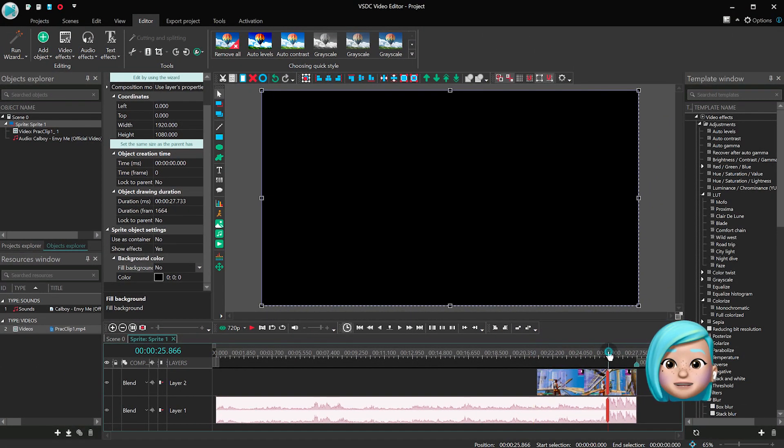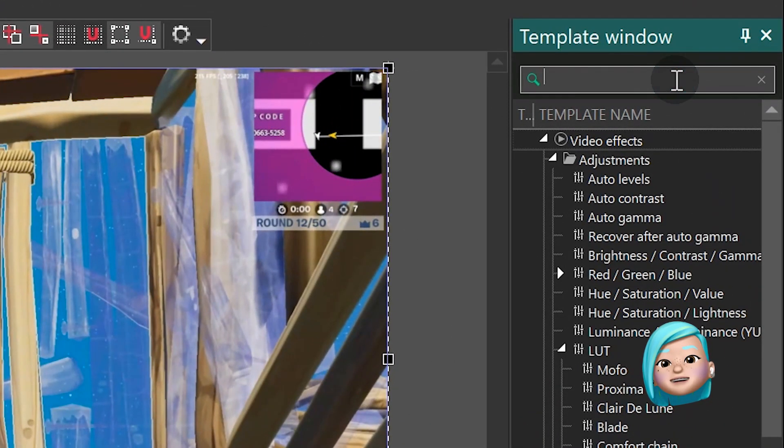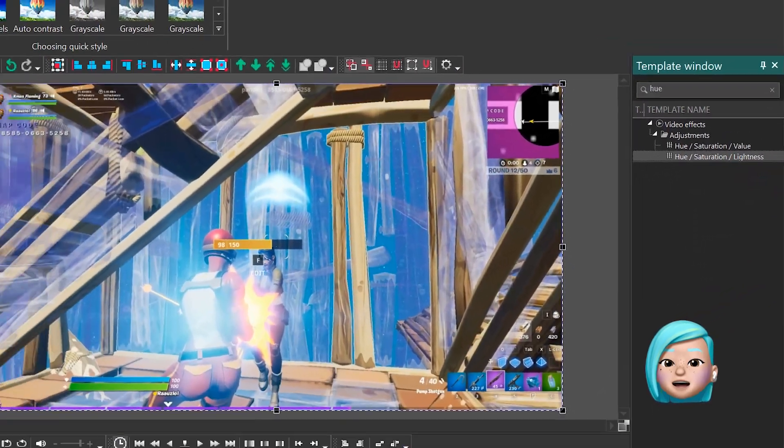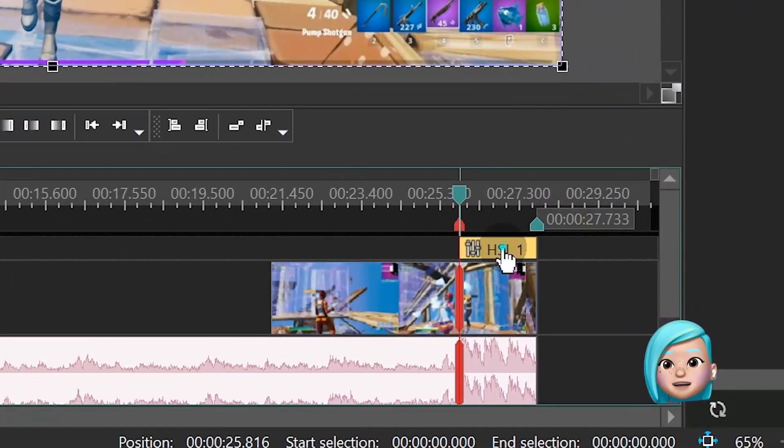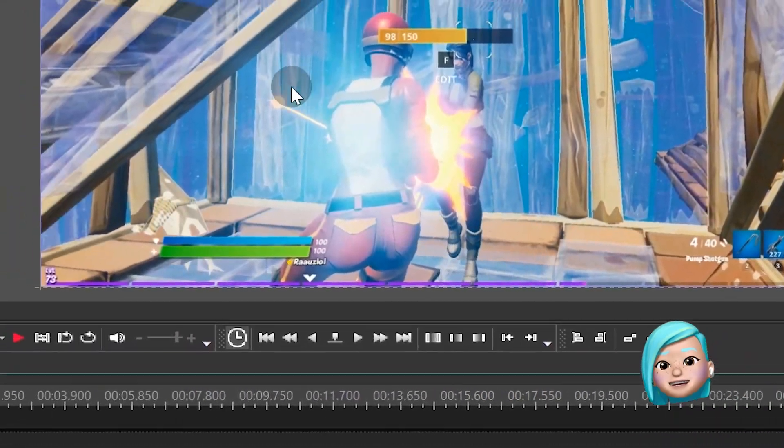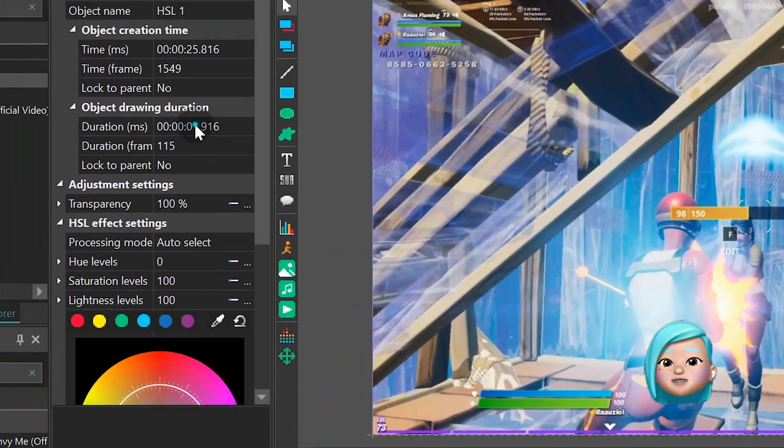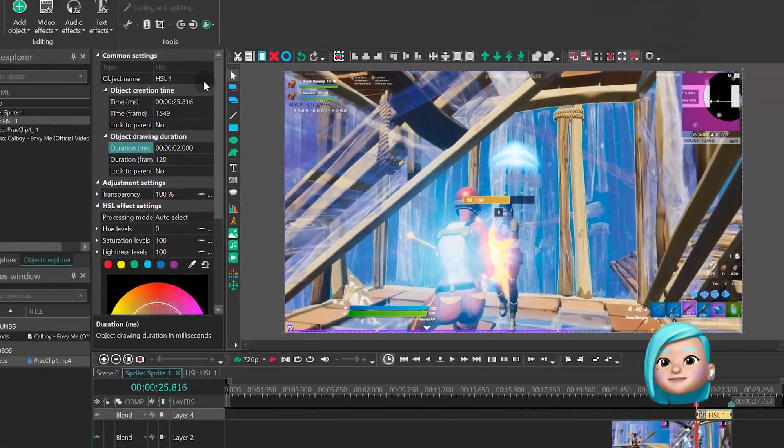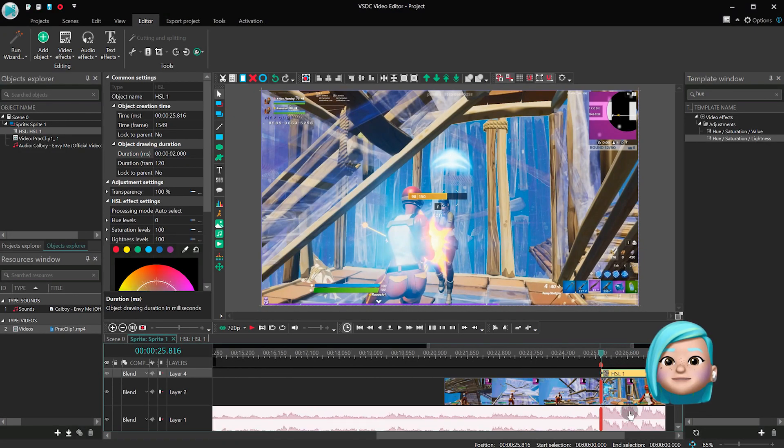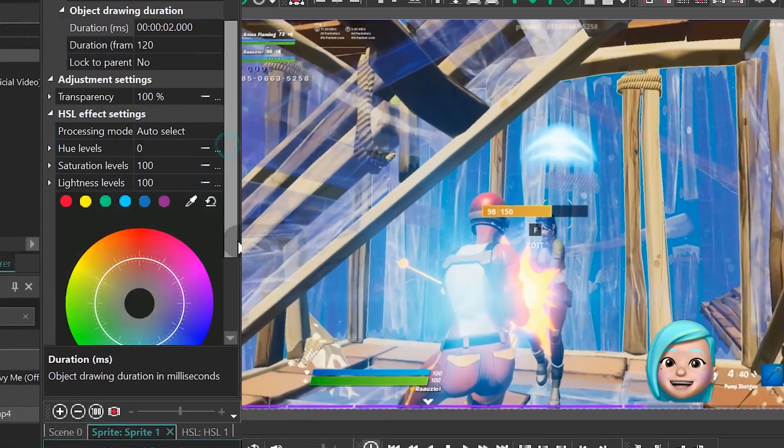Open the sprite and type Hue in the template window. Now that the Hue Saturation Lightness effect has popped up, add it to the scene and set its duration to seconds. For this effect, we only want to keep warm colored tones in the video. To achieve this,